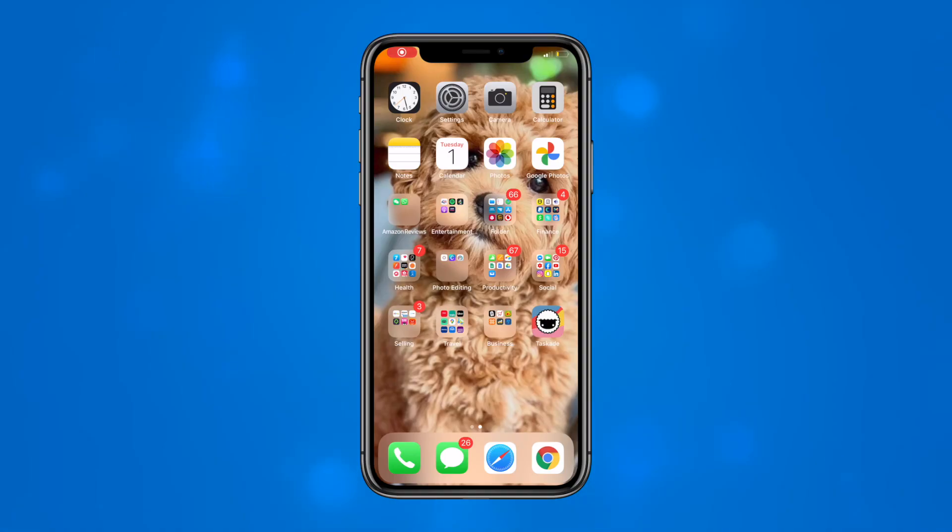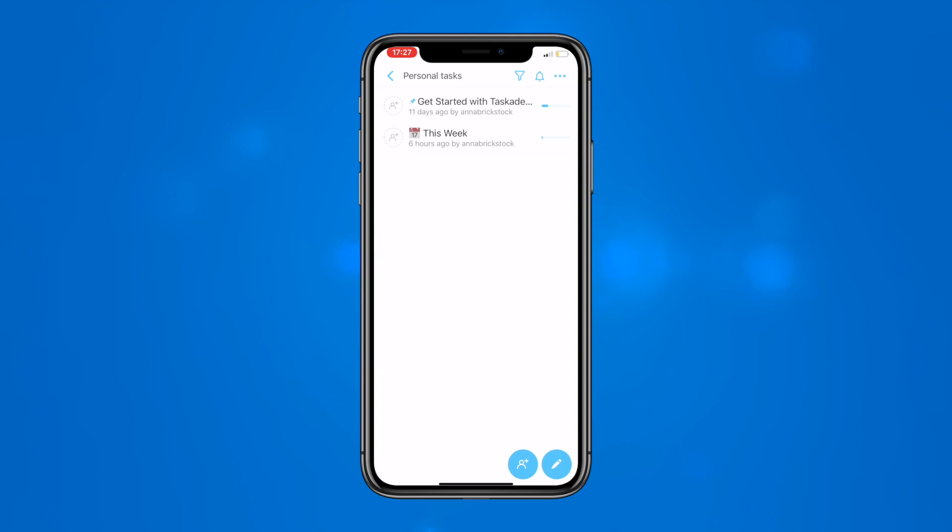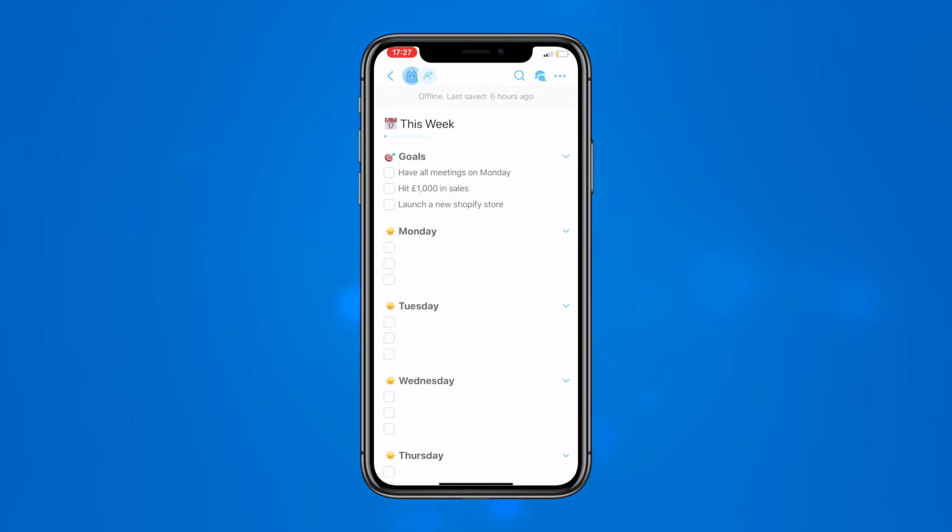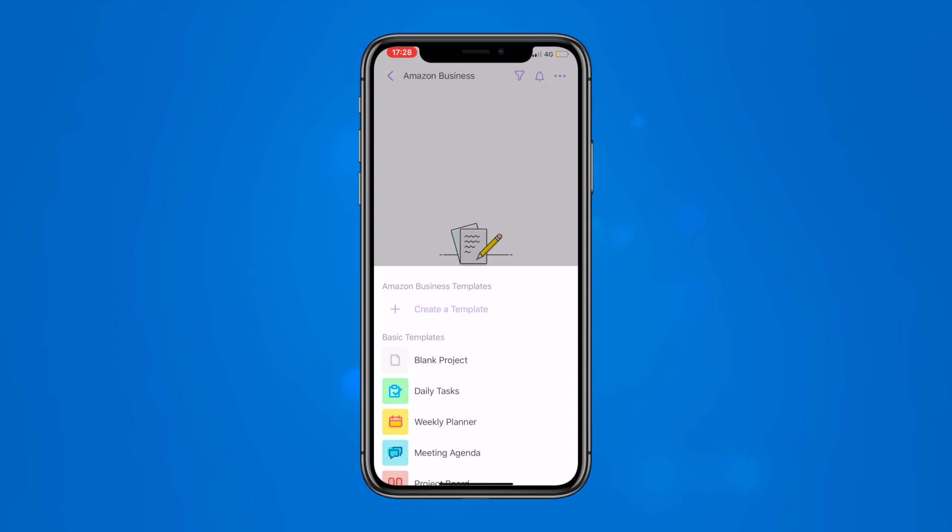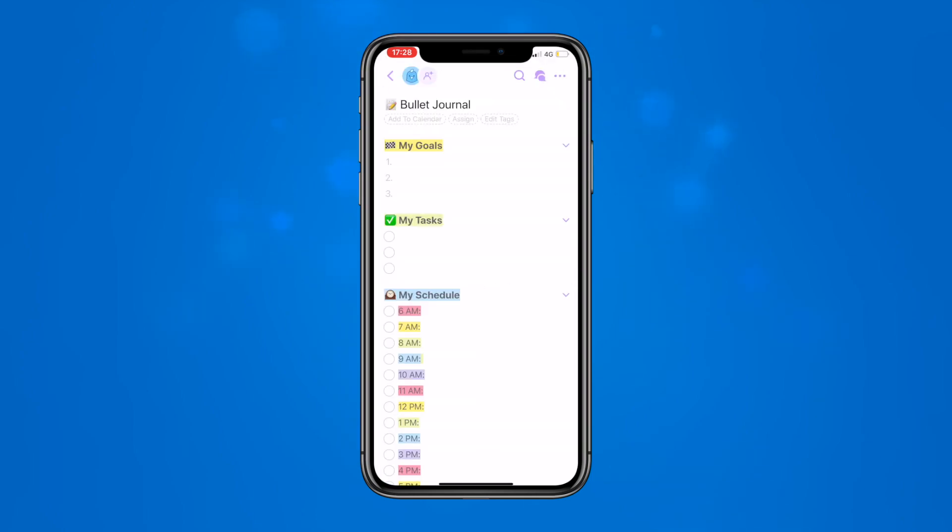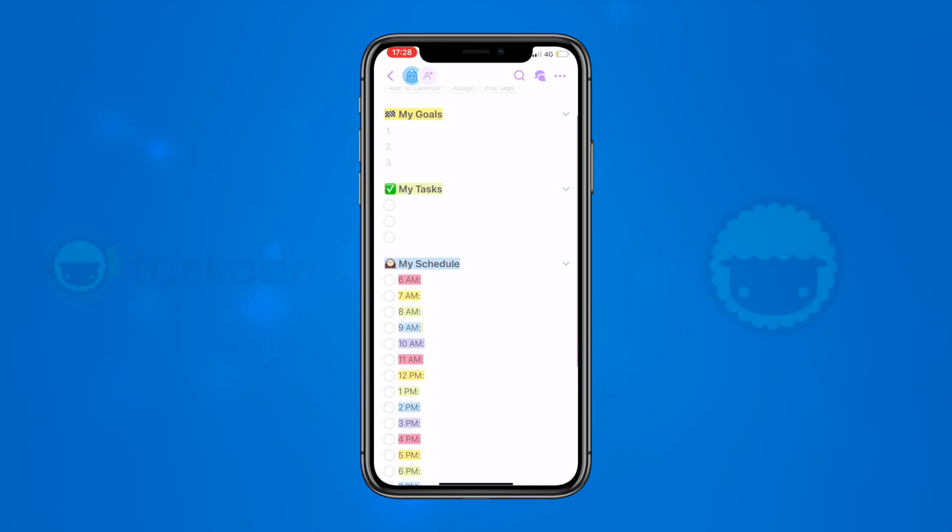Now taking a look at the mobile version, Tascade is very similar to the desktop version with the same amount of functions. On the mobile app you can even see a few additional default features such as a virtual bullet journal. Overall I found the app also very easy to use.